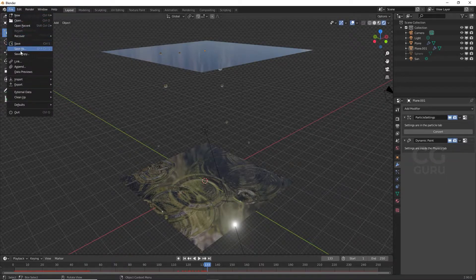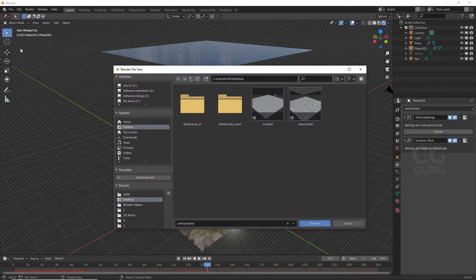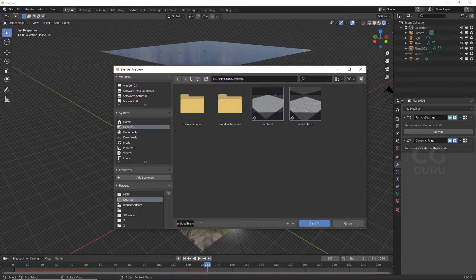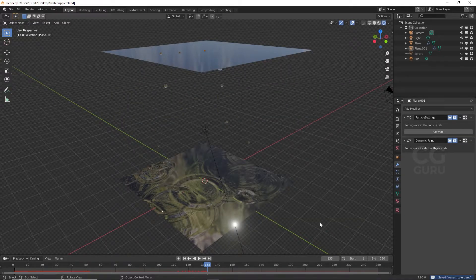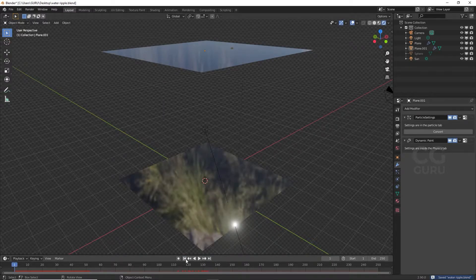Go to File and Save As, and save your project. Now go to the first frame.